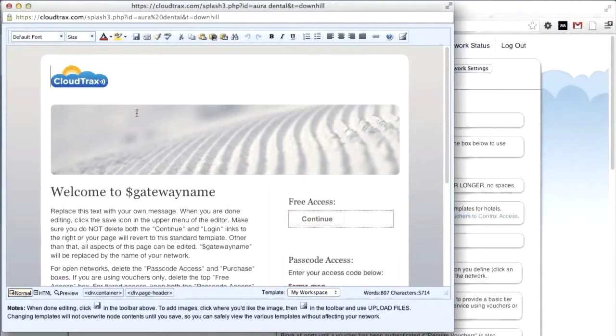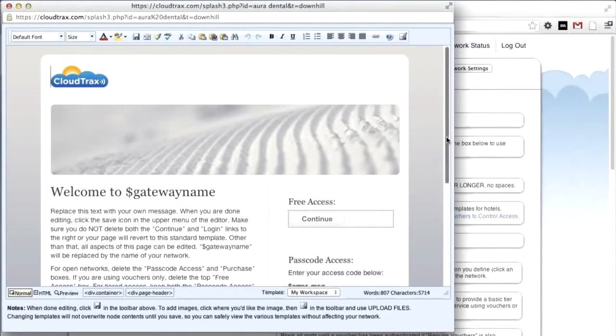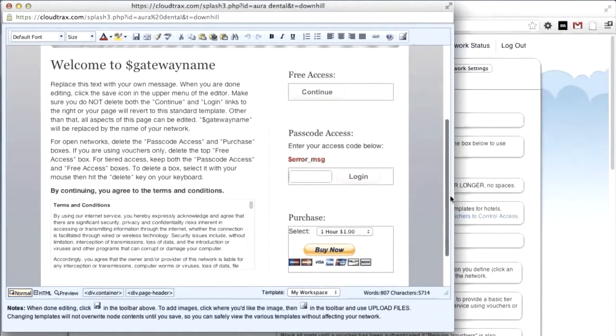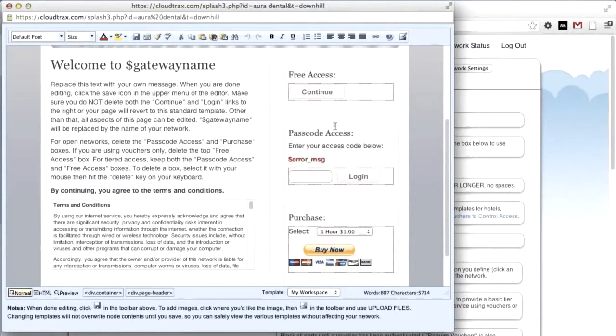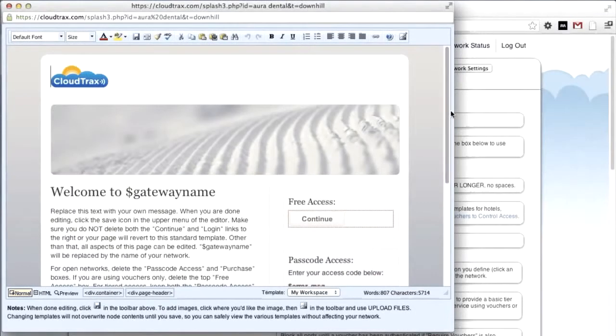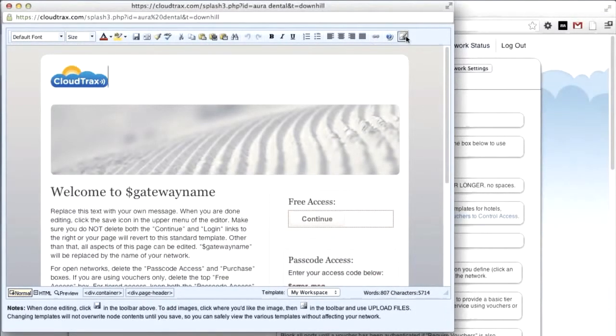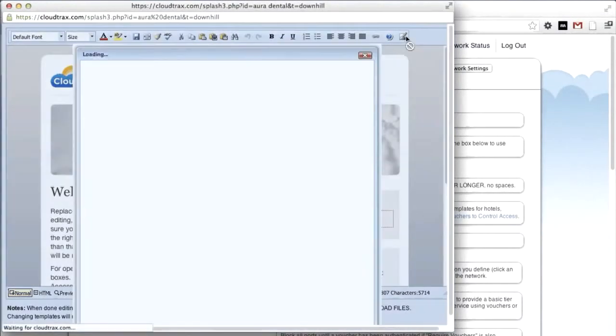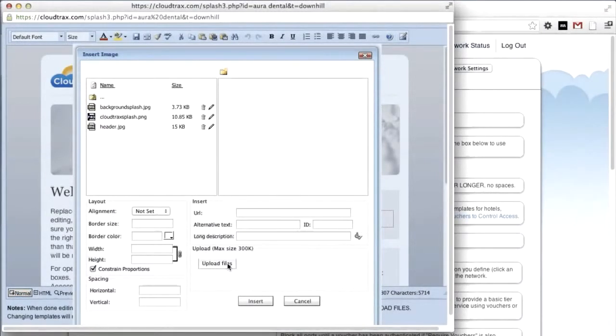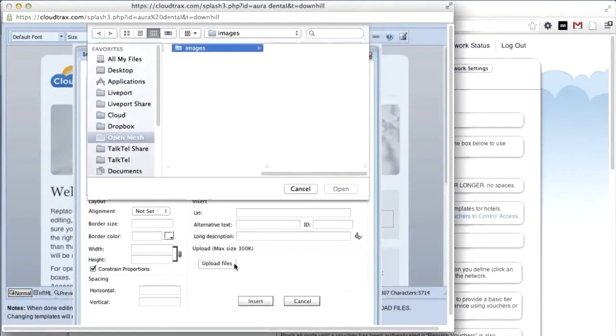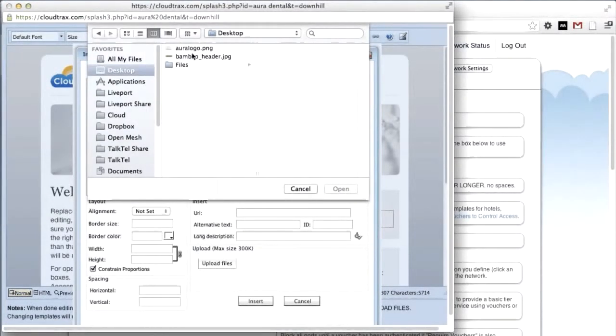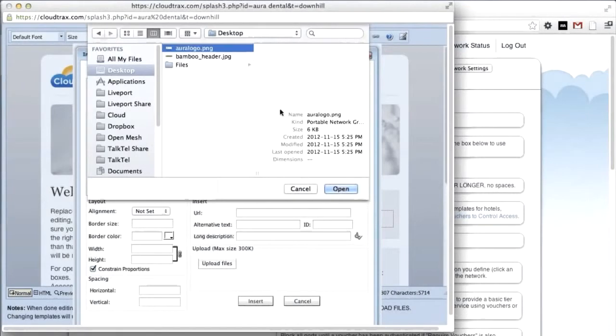We're going to change the logo, the header image, our welcome text, and then remove the access options that we don't need. For our network, we're going to use free access.